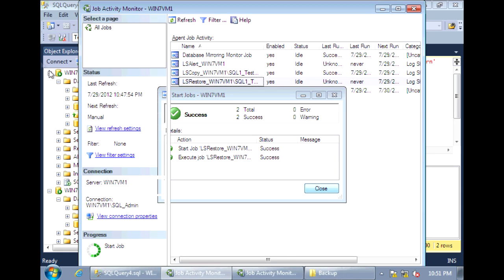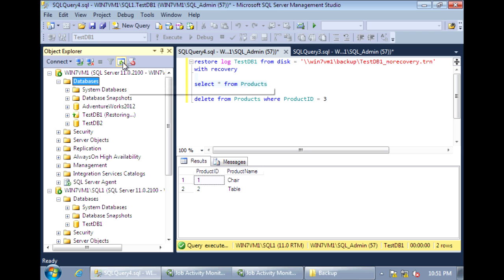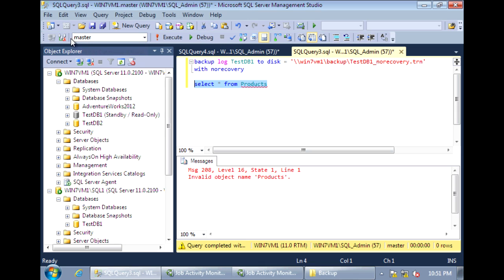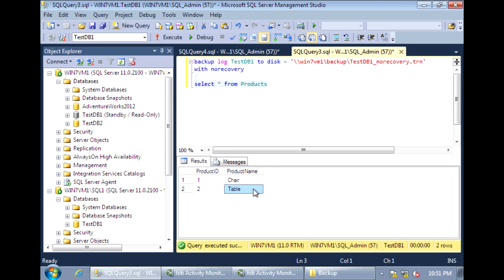Now once this is done, since we configured log shipping to set the database to be in standby mode, when we refresh this, it should change it to standby — and it does. So now let's go to this secondary server and connect to our secondary database. When we query this, we should only see two records — and we do. So now the log shipping roles are reversed. This used to be the primary server and this was the secondary. Now this is the primary and this is the secondary. And we didn't have to perform a full backup and initialization.